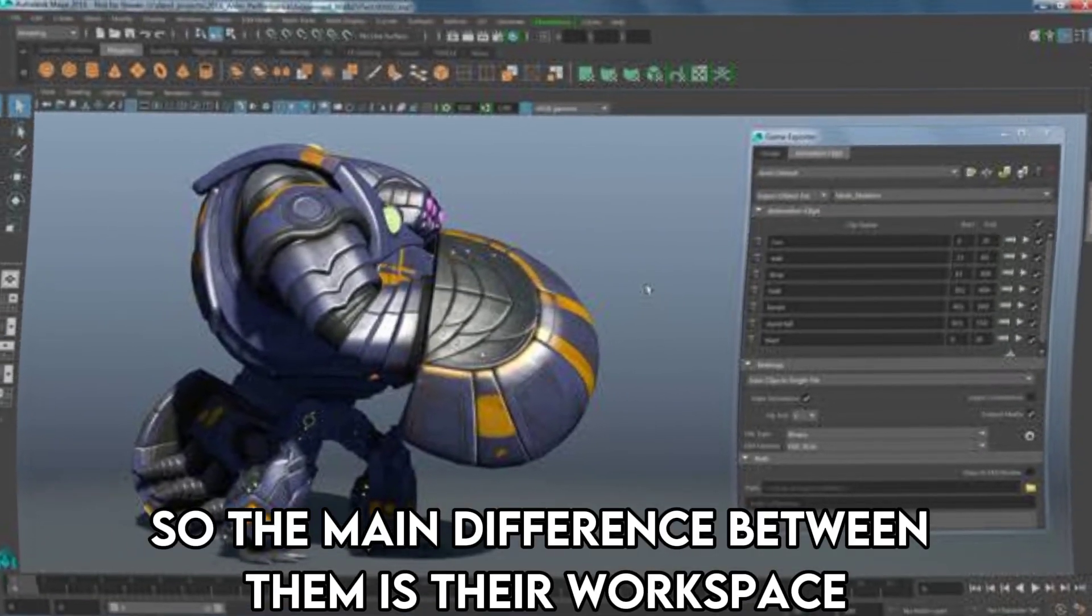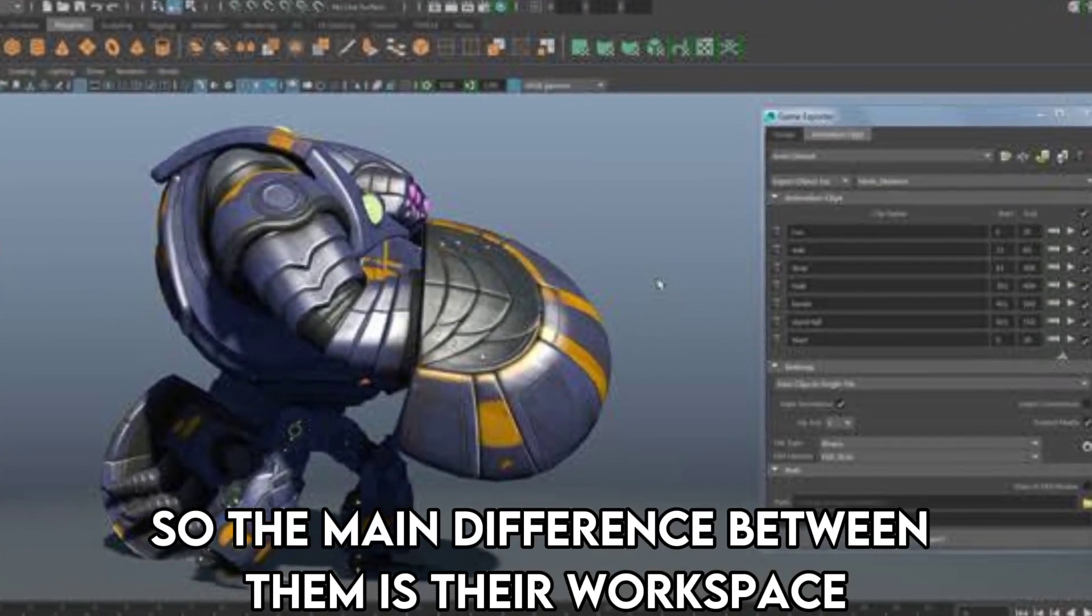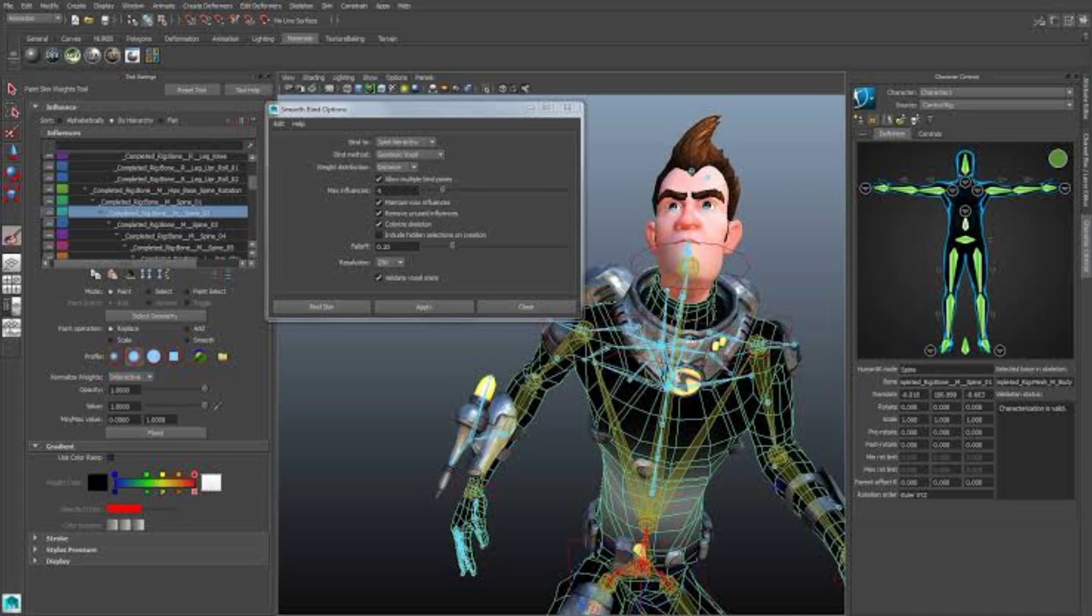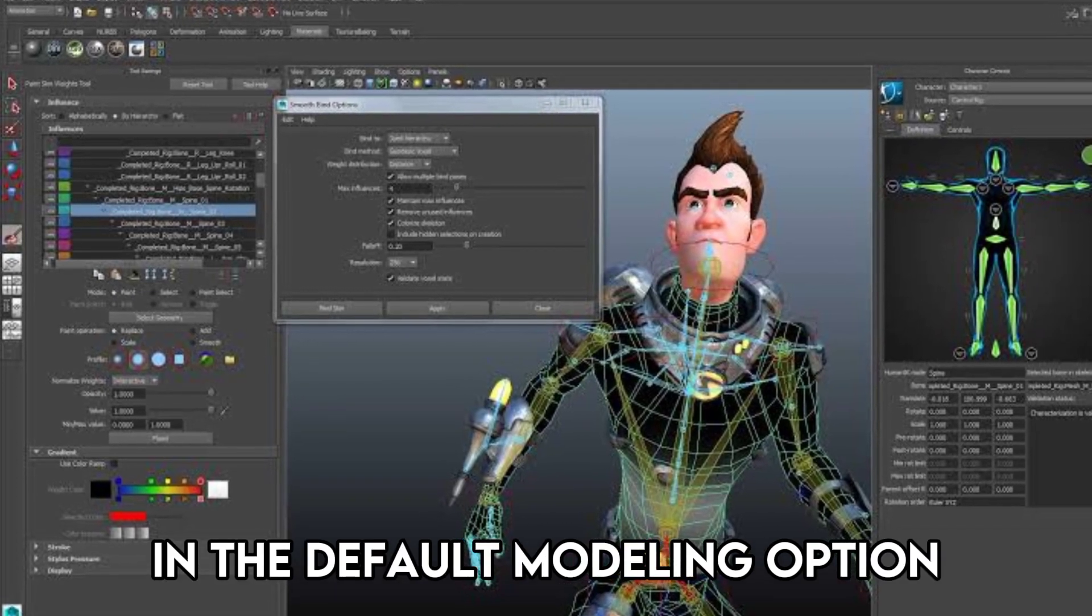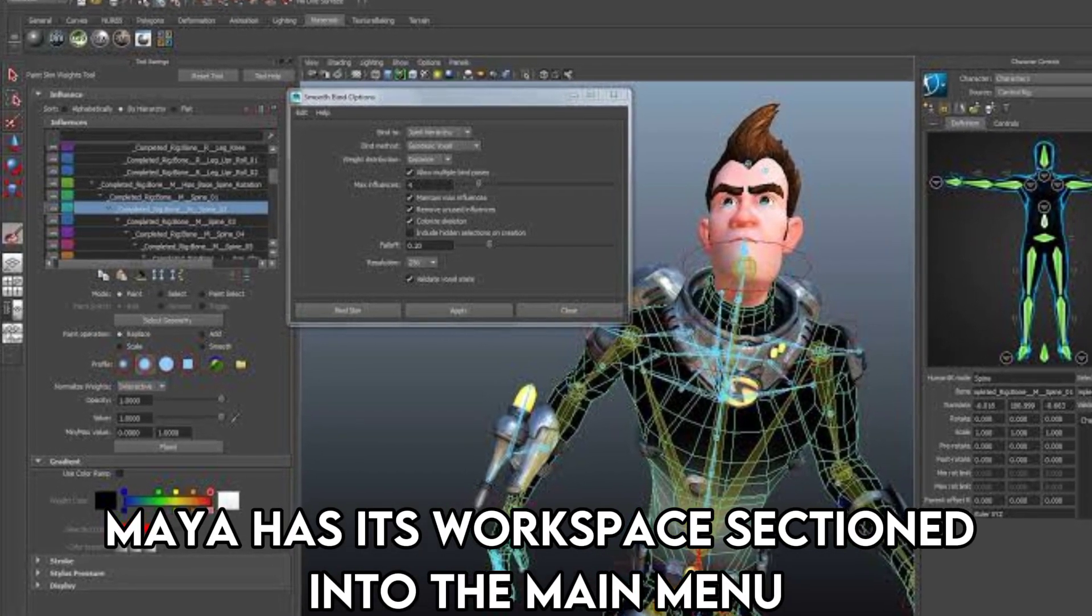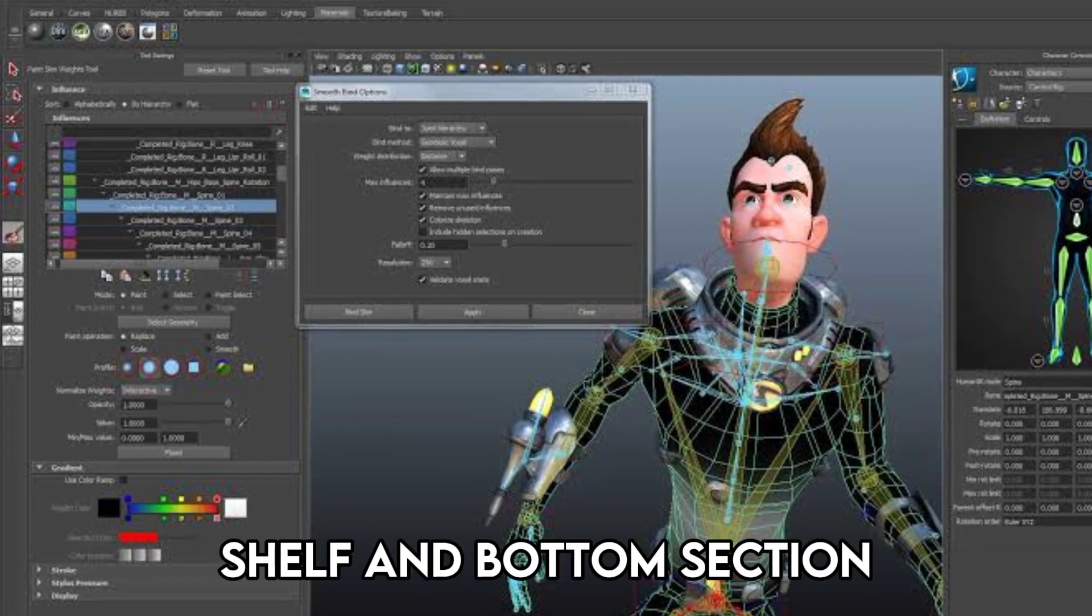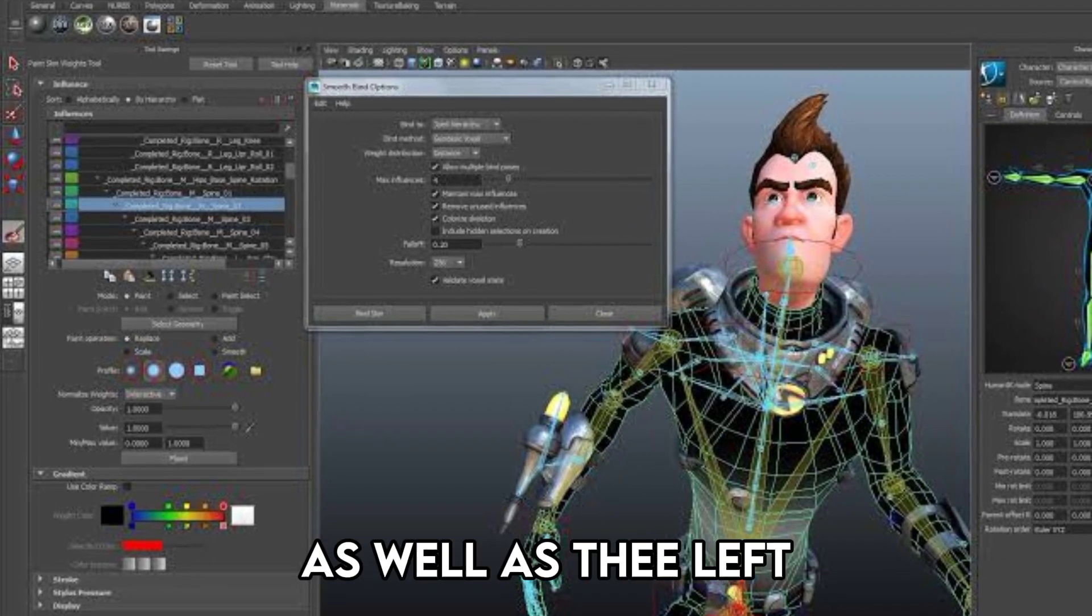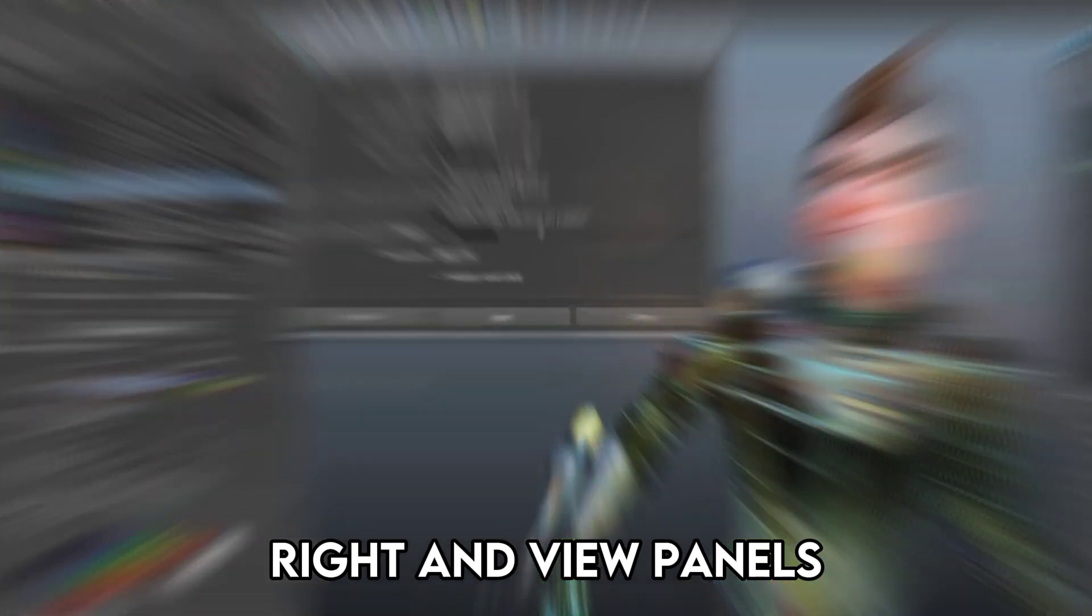So the main difference between them is their workspace sectioning and layout. In the default modeling option, Maya has its workspace sectioned into the main menu, status line, shelf and bottom section, as well as the left, right and view panels.